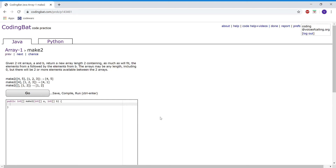This is array 1, problem 2. The problem reads: given two integer arrays a and b, return a new array of length 2 containing as much as will fit — the elements from a followed by the elements from b. The arrays may be any length including 0, but there will be two or more elements available between the two arrays. For this problem, I'm going to create an integer array called myArray to return later in the program.